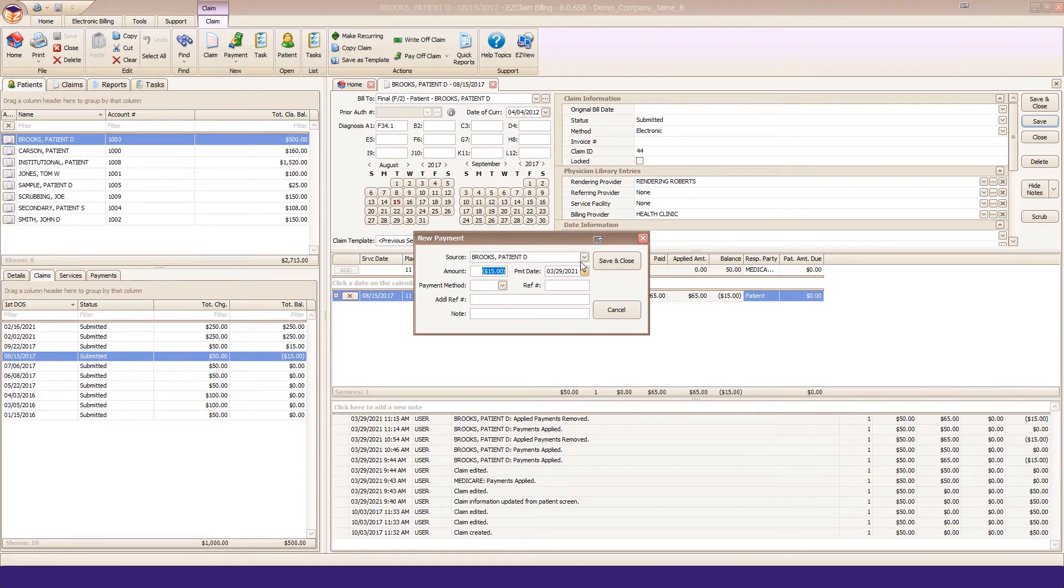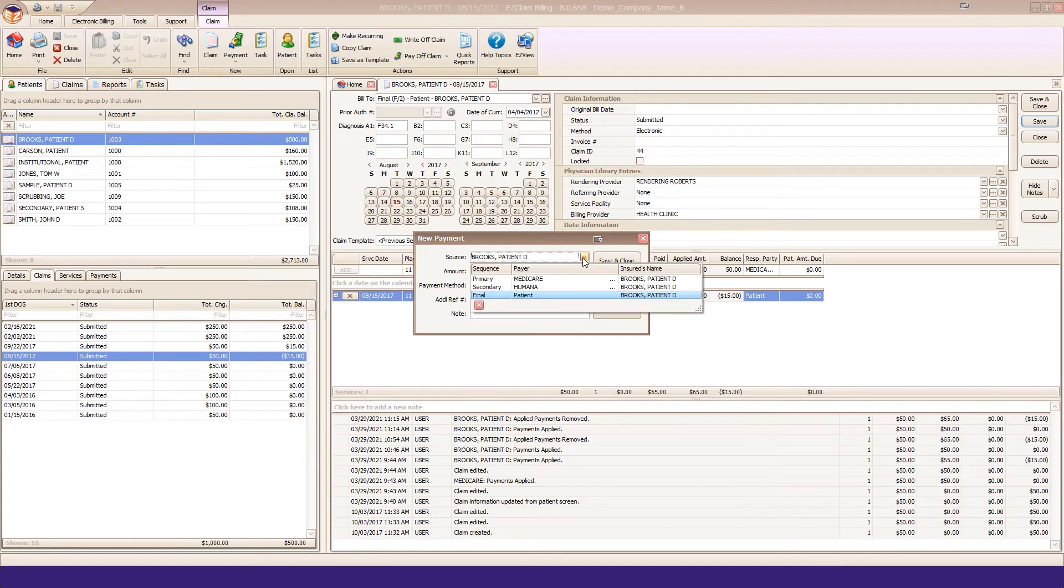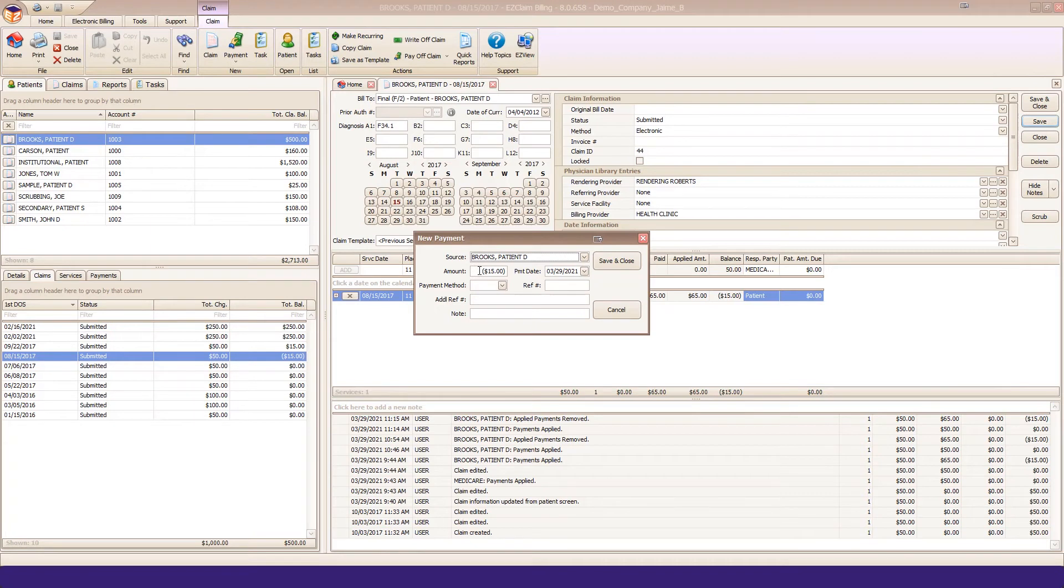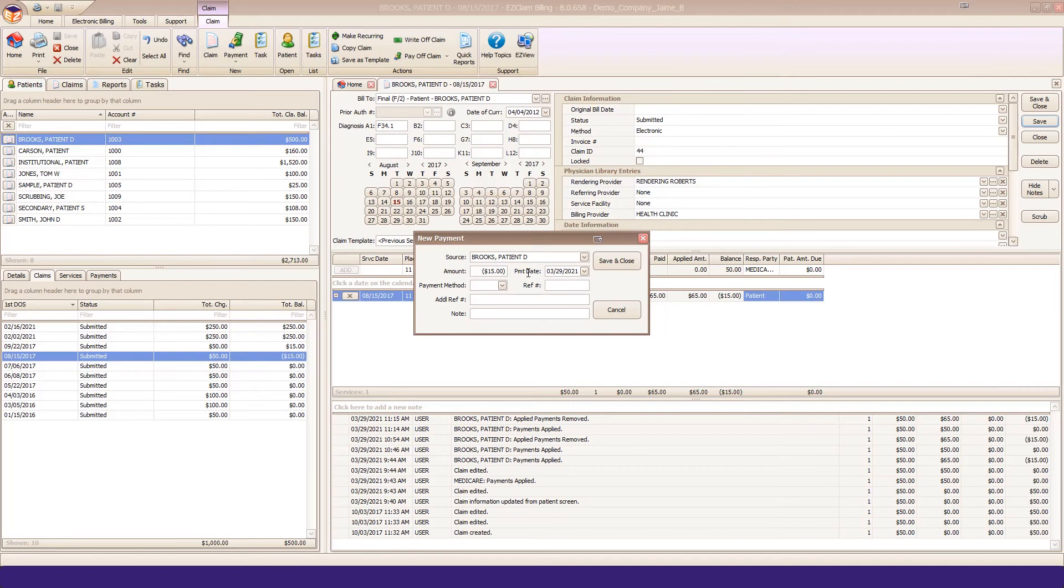Make sure you have chosen the patient as your source. The program will pre-enter the amount for you or you can enter in your cursor and change that. Use a minus sign to indicate a negative payment or refund.